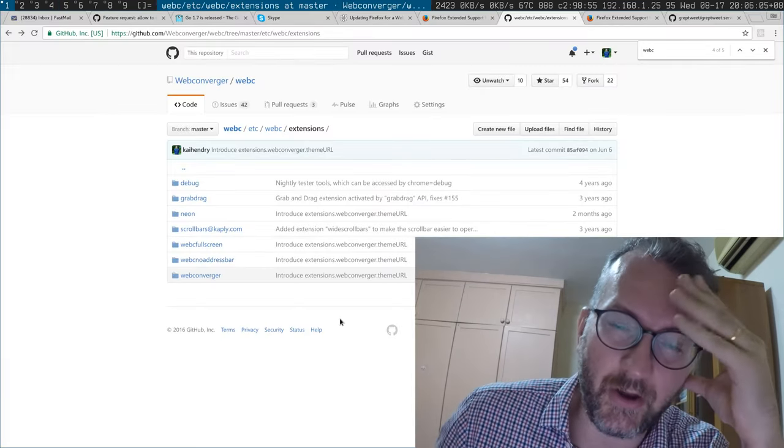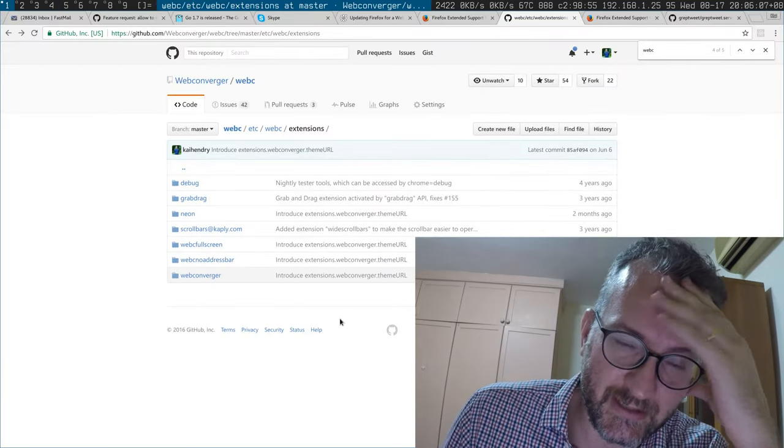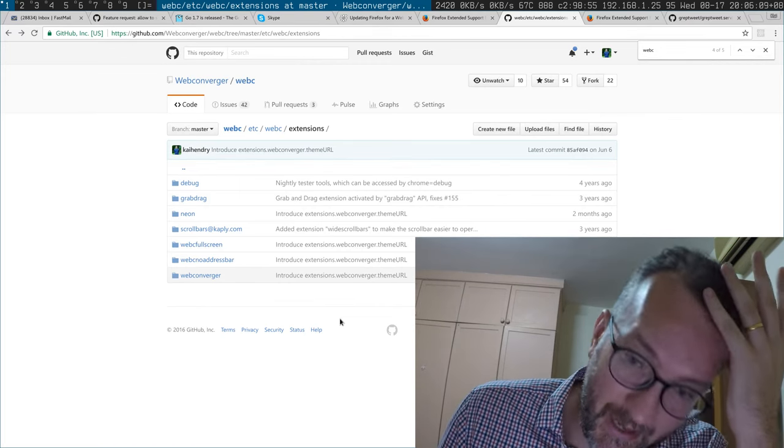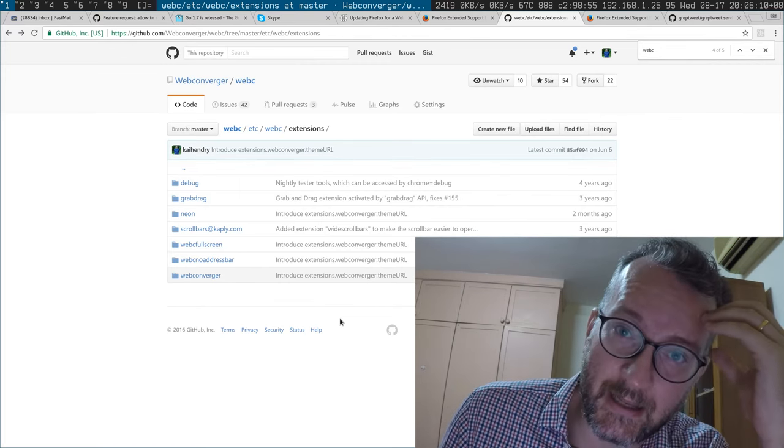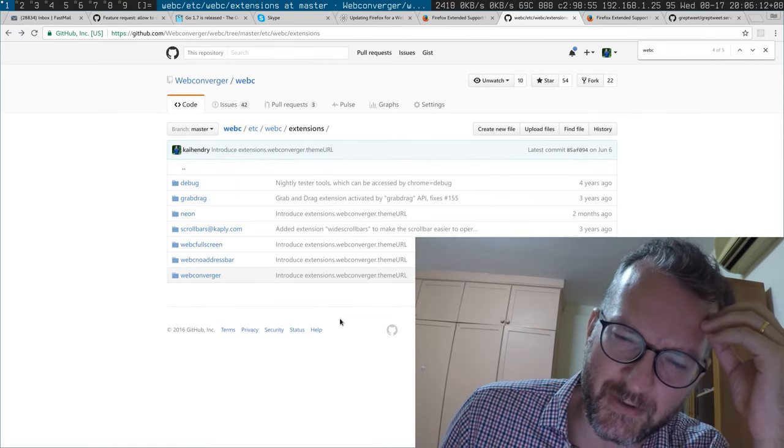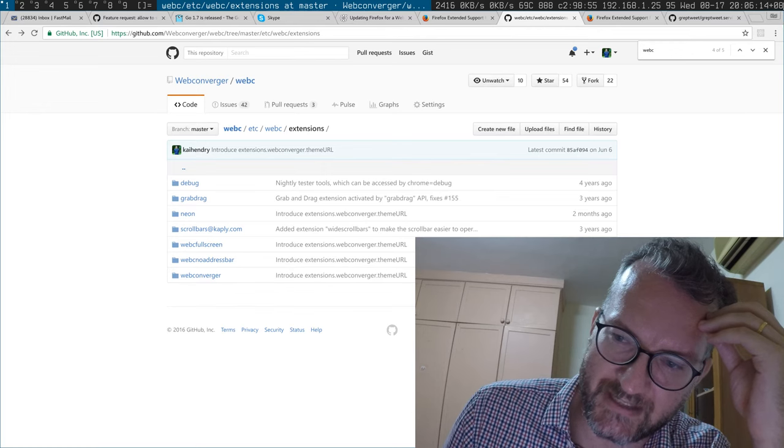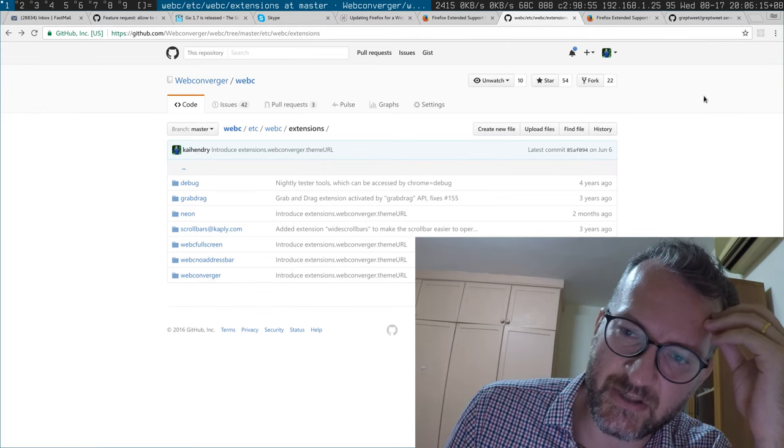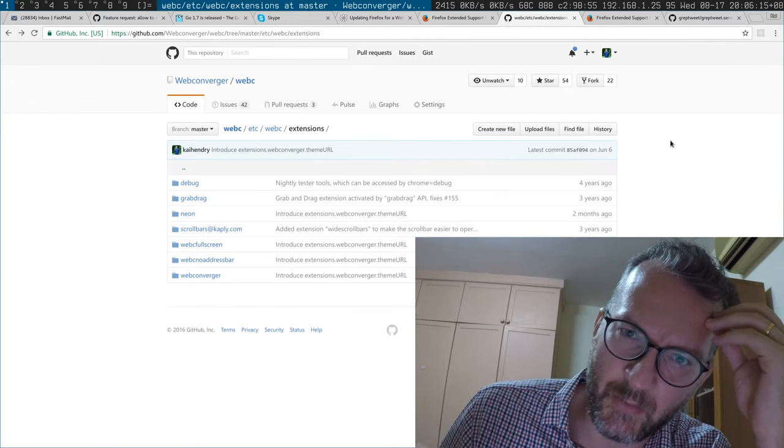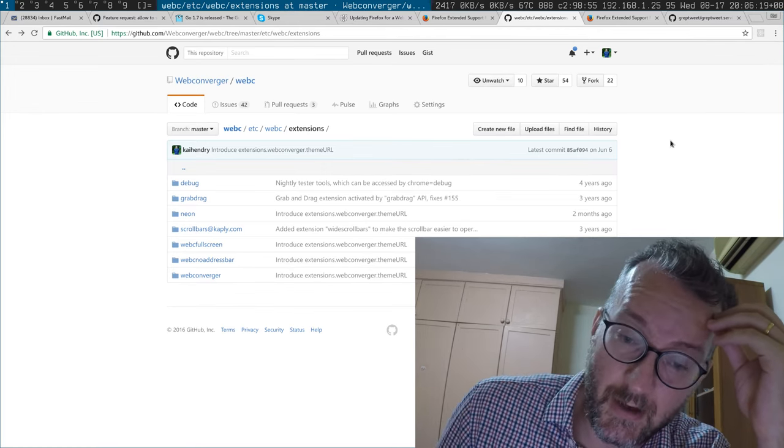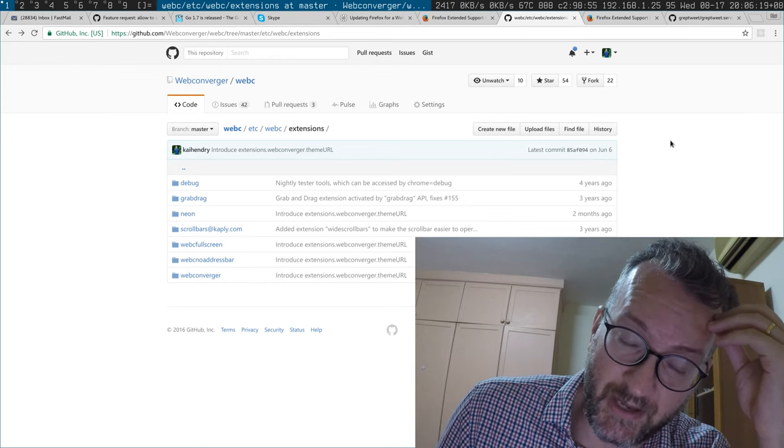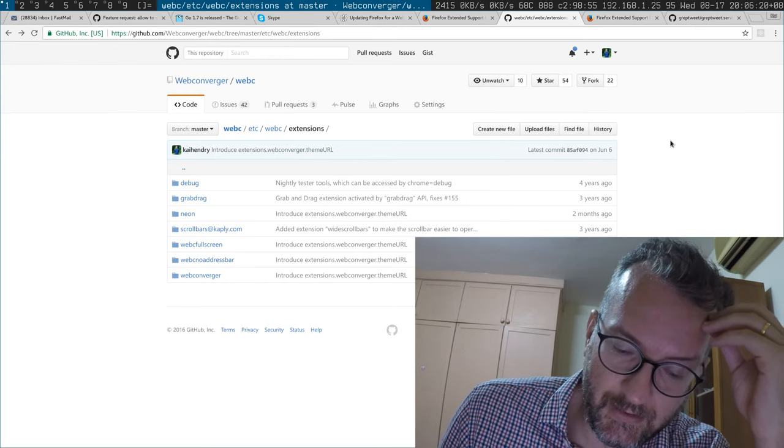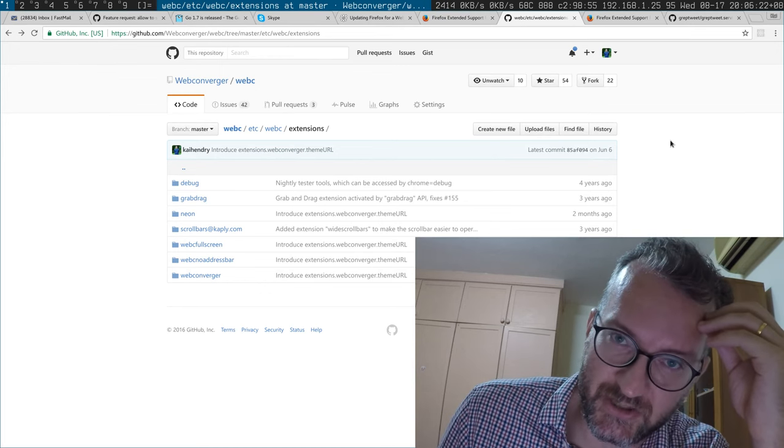Because add-on signing in Firefox 48 makes life too painful. Well yeah, it's just not going to work with the way web converger works. And I think I did complain about this, but Mozilla said that they had to do this because a lot of malware was coming from add-ons.